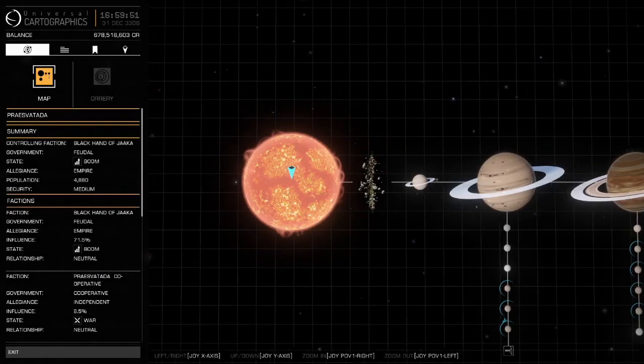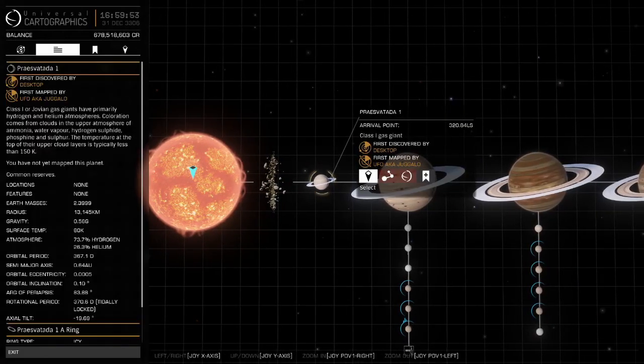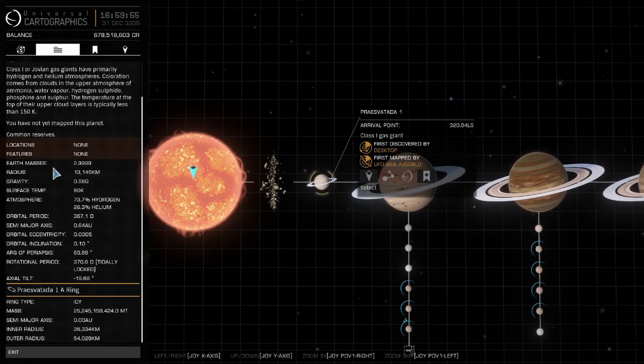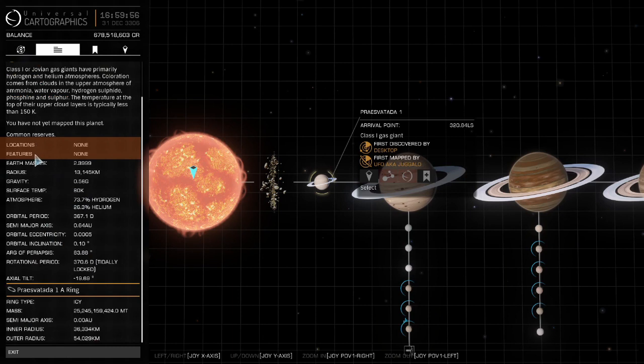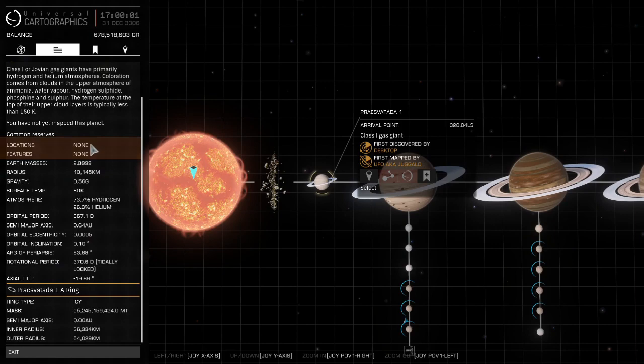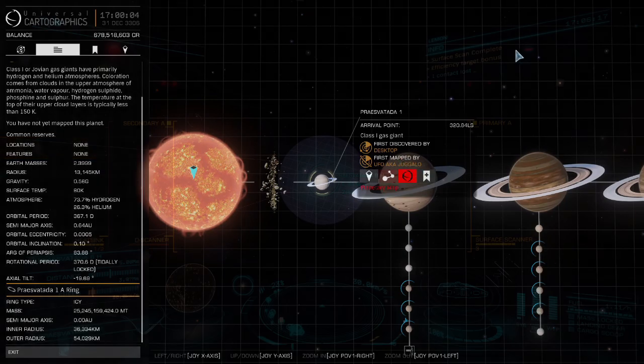Next, open your system map. Check each body for locations and features, human signals, and other signals. You may have to wait for landable bodies to finish generating. Once you move the cursor over a landable, it will keep generating in the background while you do other things.